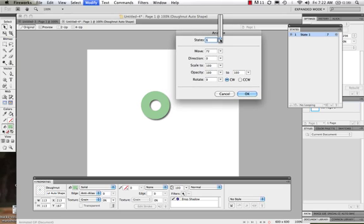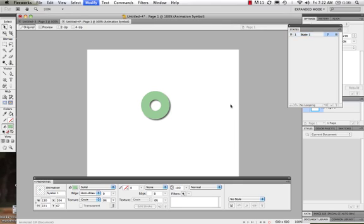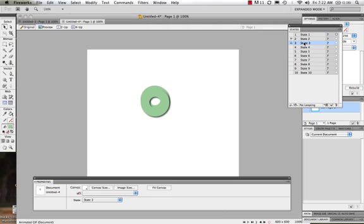I want to make this ten states. You're going to see what states look like in a minute. Ten states, and I want it to move 95 degrees in that direction. I'll keep the opacity at what it is and change it to counterclockwise. I say OK. And I can see what's happened — based on what I've put in there, this is what's happening to my animation.